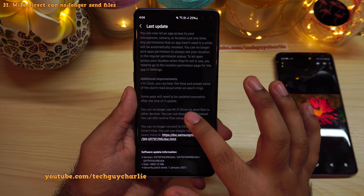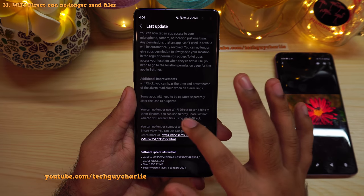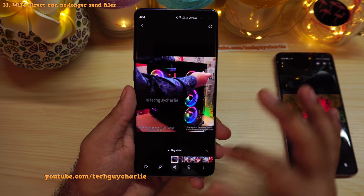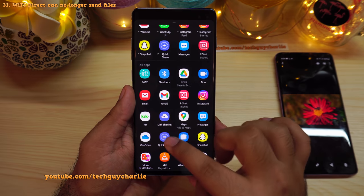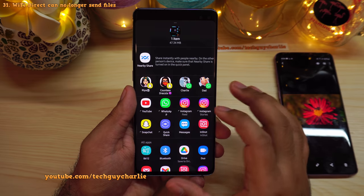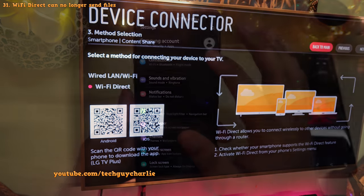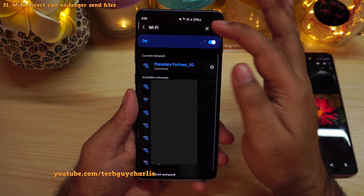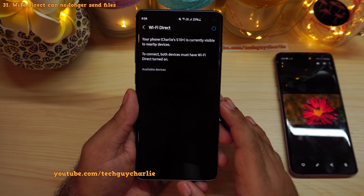You will also no longer be able to use Wi-Fi Direct to send files to other devices from the share menu — instead you'll use Nearby Share or Quick Share. However, Wi-Fi Direct is still accessible in Settings, Connections, Wi-Fi, three dots — it's just been removed from the share sheet. Quick Share and Nearby Share replace it for file sharing.